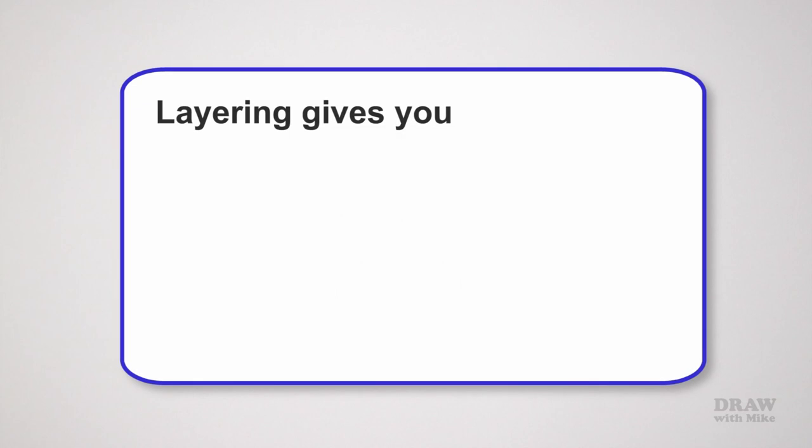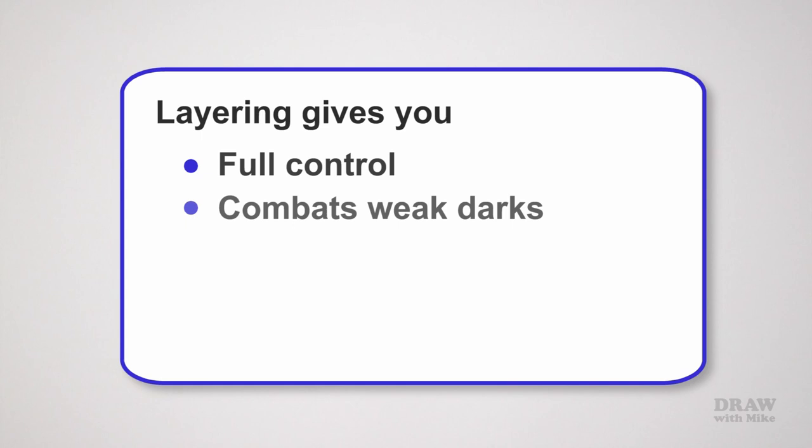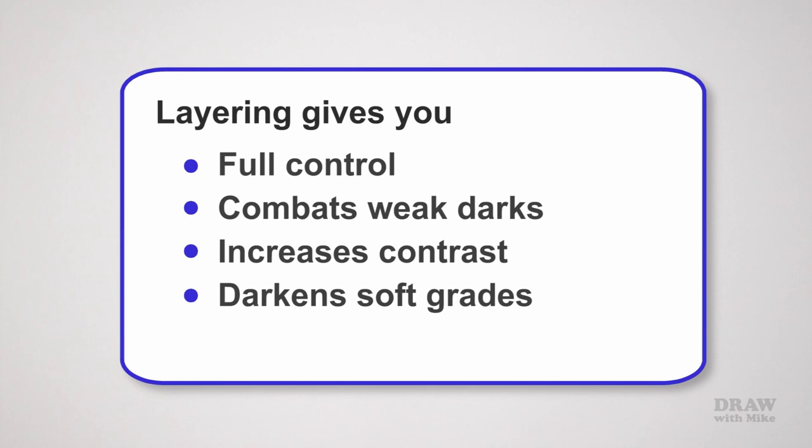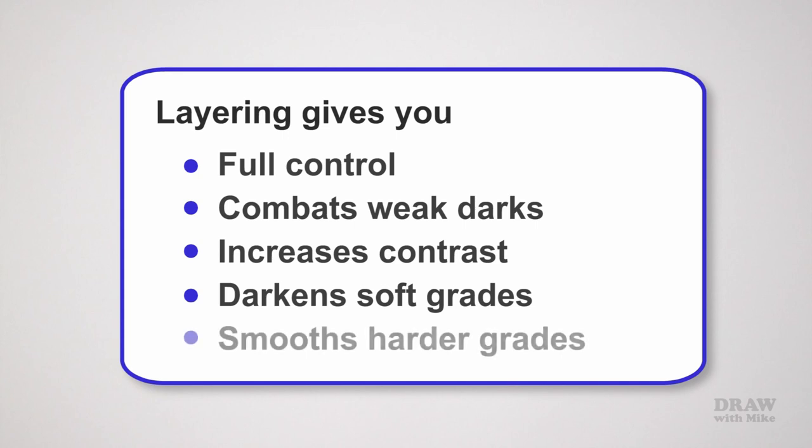Layering different grades gives you full control over the result. It combats weak darks by removing the holes and gaps. It increases the contrast so your drawing pops—it has some real presence. It darkens the value of the soft grades because it removes the holes that dilute its intensity, and it smooths the finish of the hard grades.